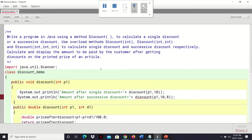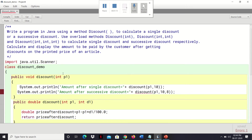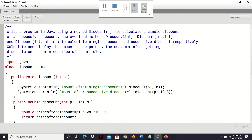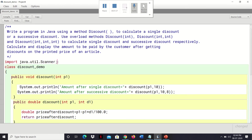I was writing this code for you, so let me explain how it works. It is a BlueJ editor. First, you have to import a package like this: import java.util.Scanner. After this, you have to write the class name — I have given it as class discount_demo.